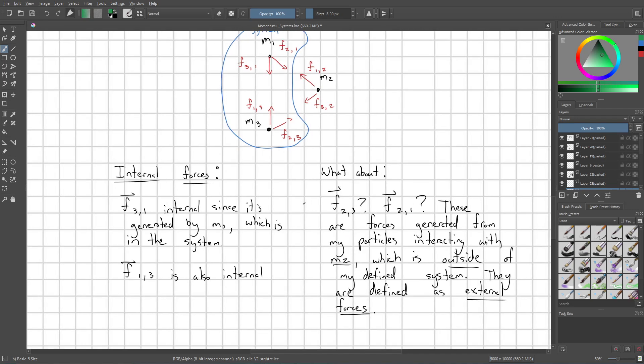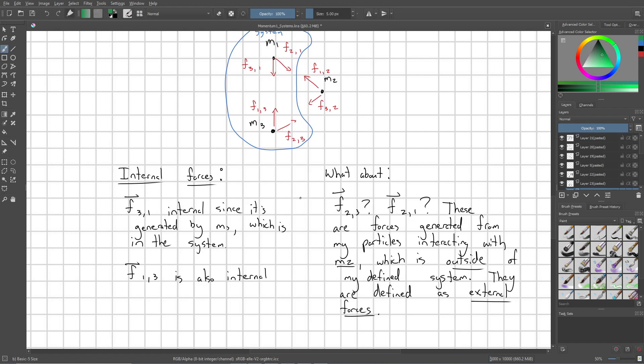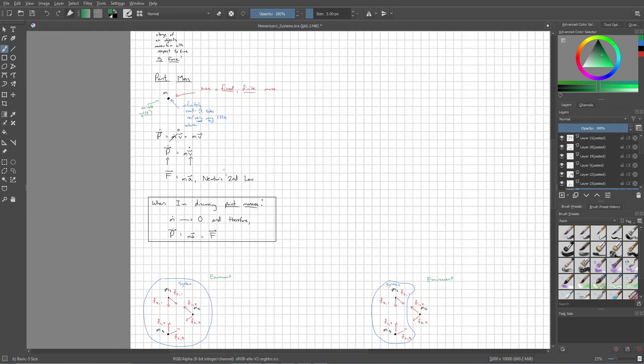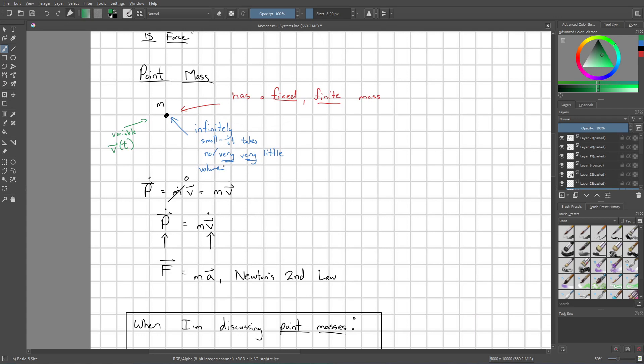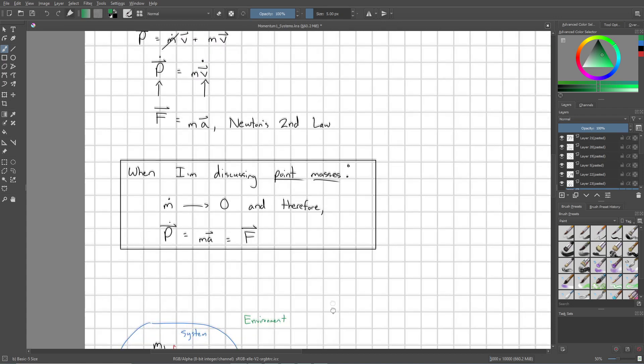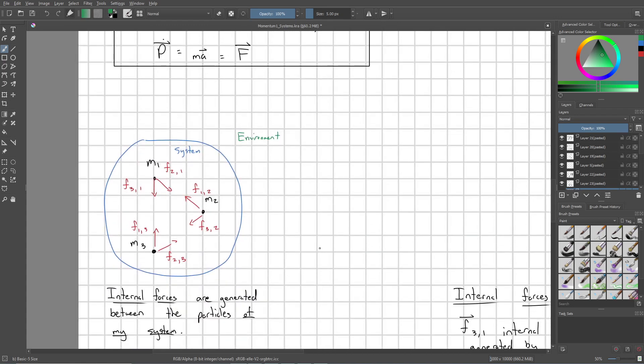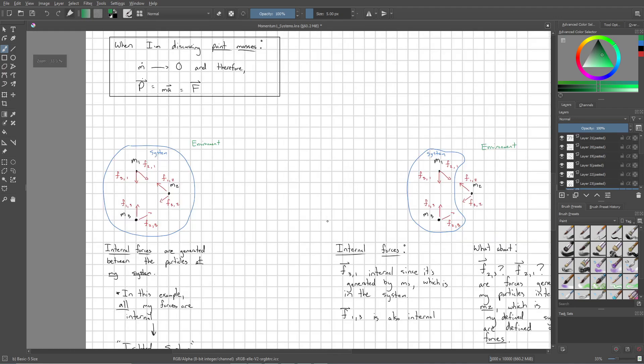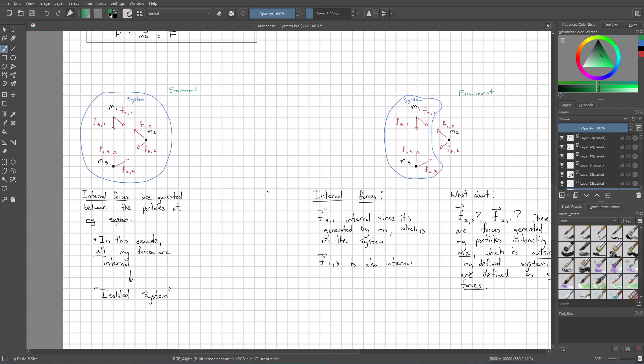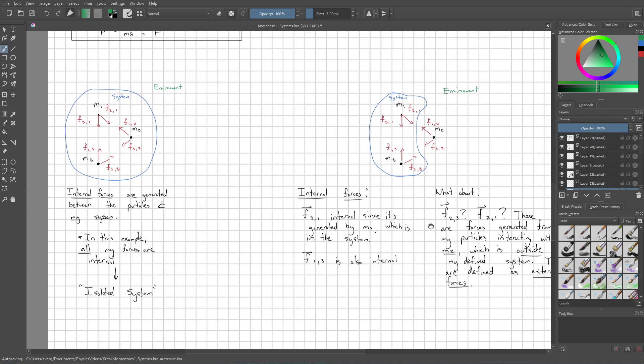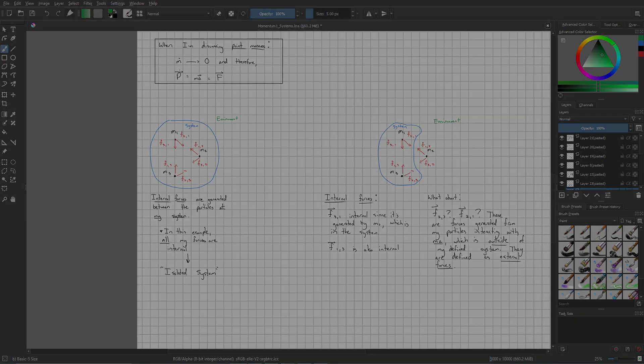Alright, so the key takeaways from this are how we define a point mass. First off, we recognize that that point mass must have a mass time derivative equal to zero, and then we can build systems of point masses. These systems we can define however we want. Whatever the situation calls for is how we define our systems. Depending on how we define the system, that's going to change what we consider an internal force and what we consider an external force. With these ideas, we'll continue discussing momentum, and in what situations does the conservation of momentum arise. Alright, thank you so much for watching.